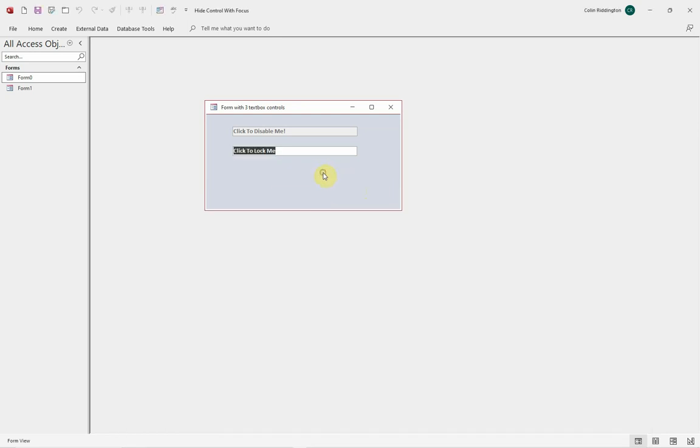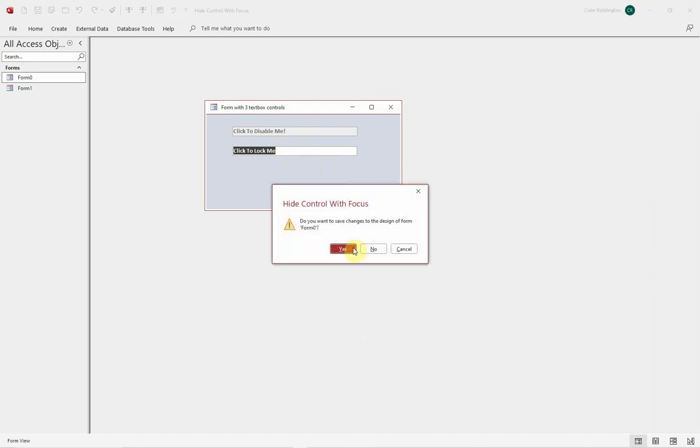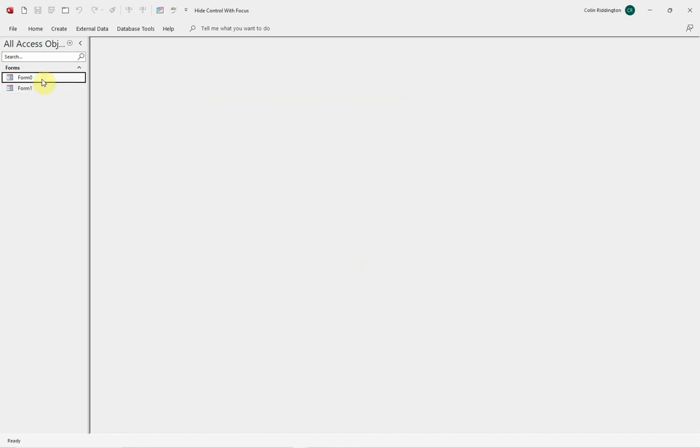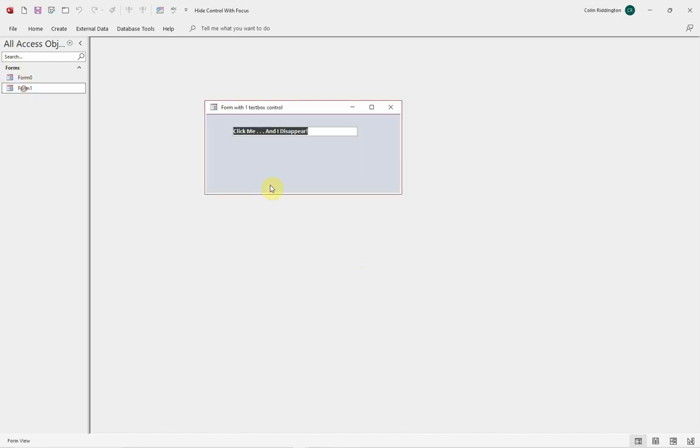Now when we click on this, focus has gone to the other one and that control has disappeared. But that's a two-step process. I'm going to show you a quicker way of doing it. In this case, we've just got one control, click me and I disappear.